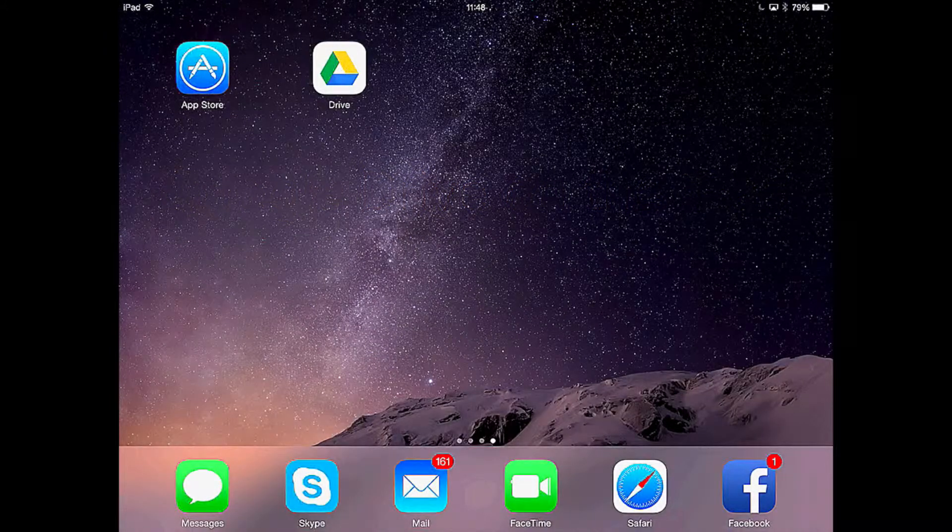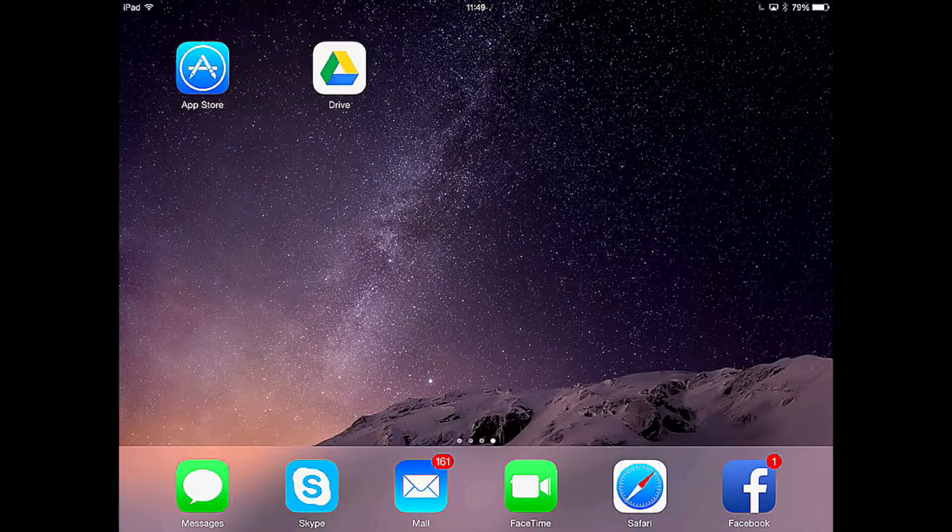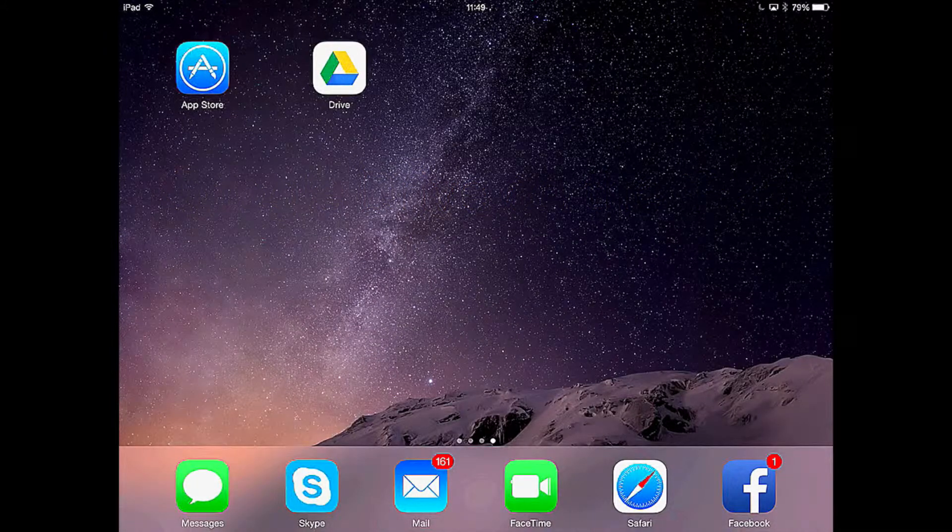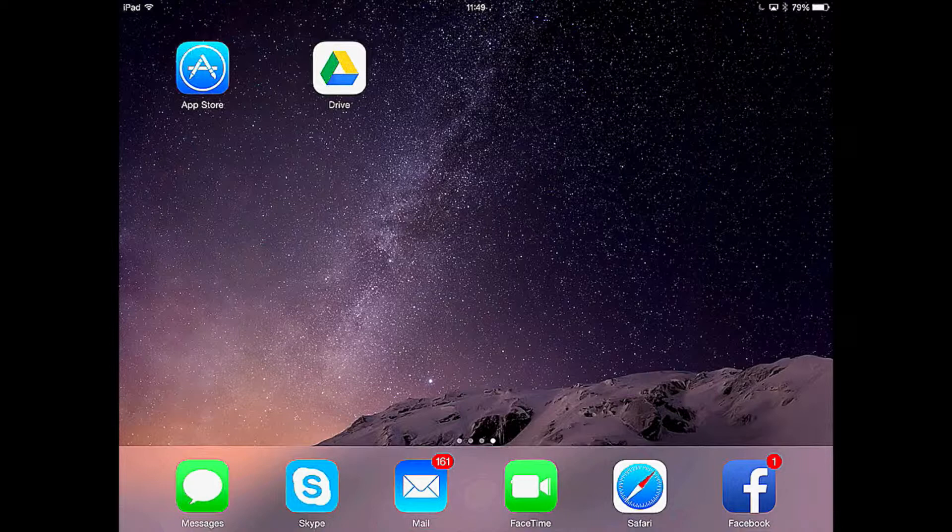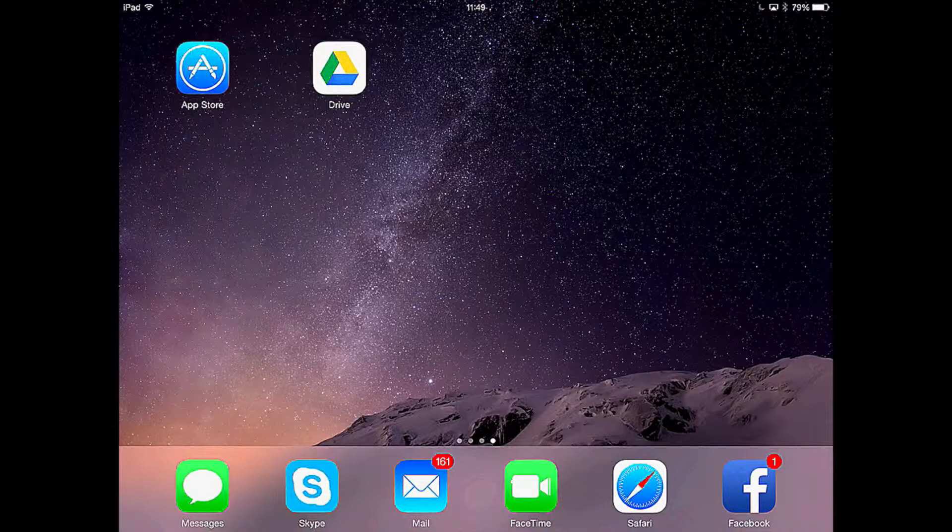This is lesson two for Google Drive for the iPad. In lesson one I showed you how to install the app from the App Store. Now in this lesson we will open Google Drive for the first time and log into the app using your Google account.